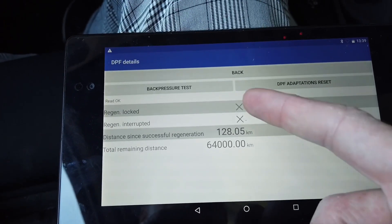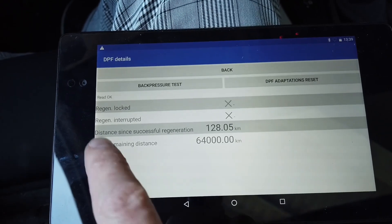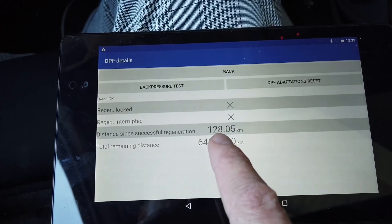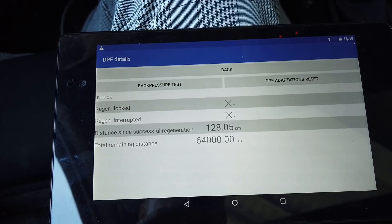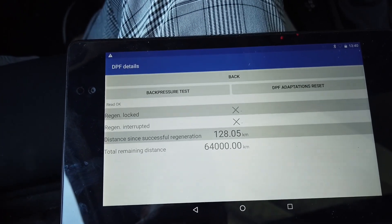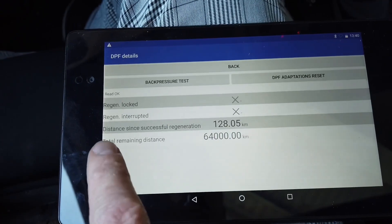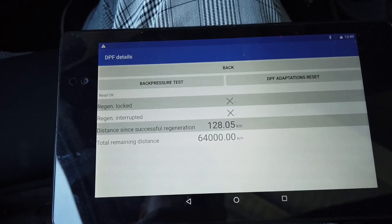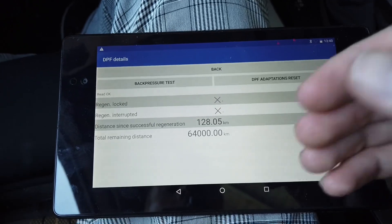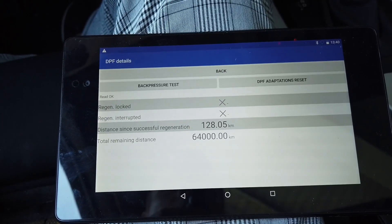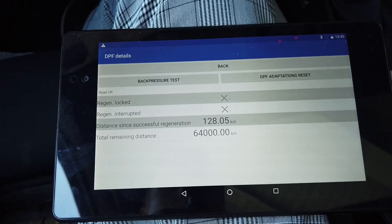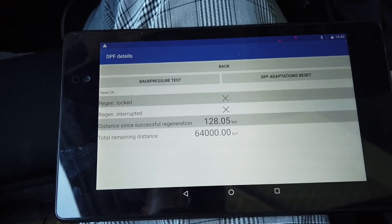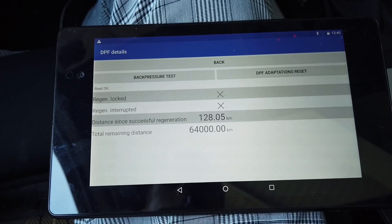Let's go to more and here we can check additional live data. We can check if the regeneration was locked for some reason and if it was interrupted. We can check when it was last regenerated, 128 kilometers ago, so not that long ago. And we can see the remaining distance of the DPF, because in BMW the ECU is not only checking how full it is but also giving it mileage, total mileage that cannot be exceeded.